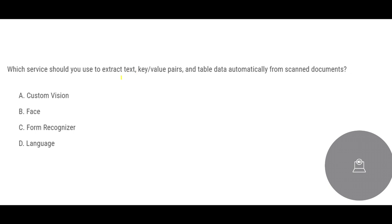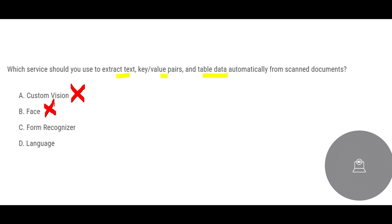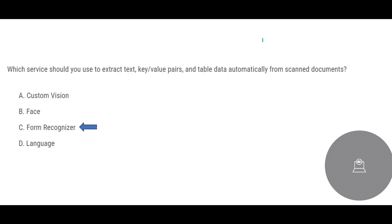Which service should we use to extract text and key value pairs and table data automatically from scanned documents? Through common sense we know Custom Vision is not helpful in this scenario. It is like you have a CCTV footage and you want to know if there is a fire breakout, that is where you use Custom Vision. And even Face Recognition, here there is no face. We only have text, table data, no face and no language. Nobody is telling us to identify which language it is written in. So Form Recognizer is our answer.